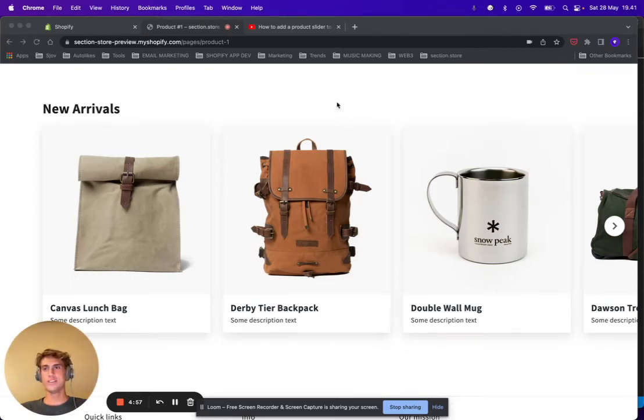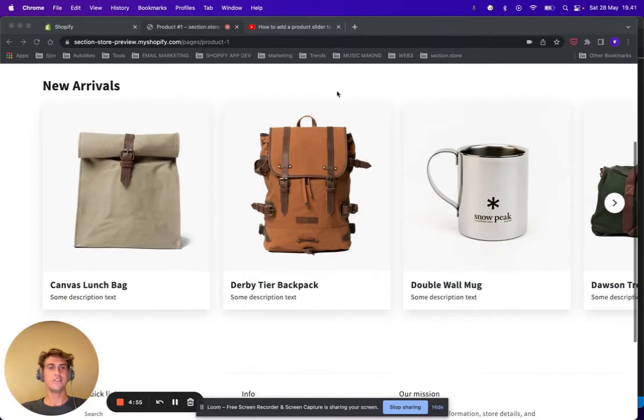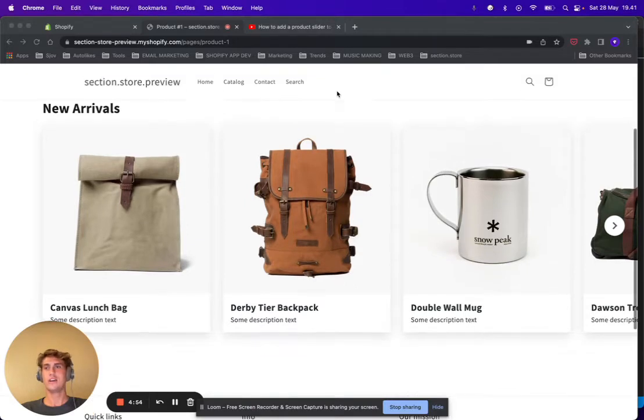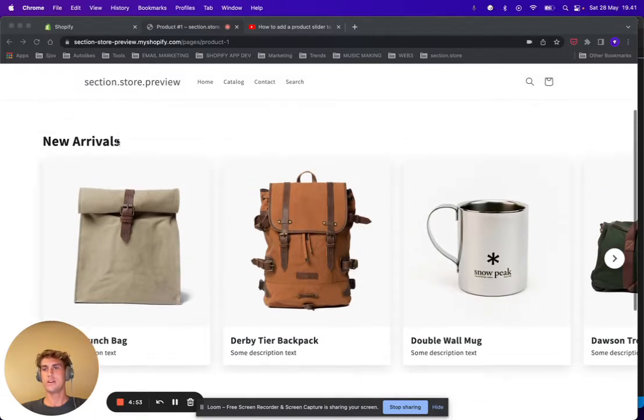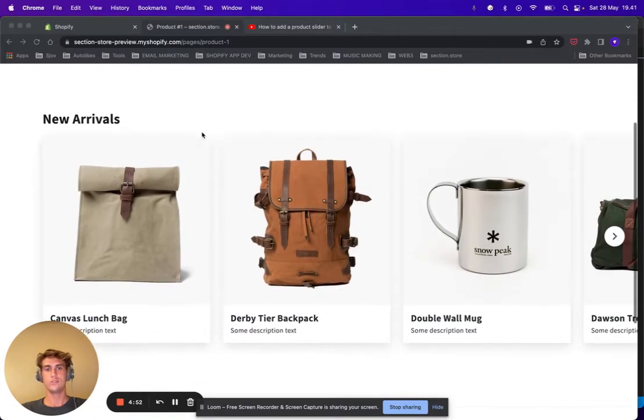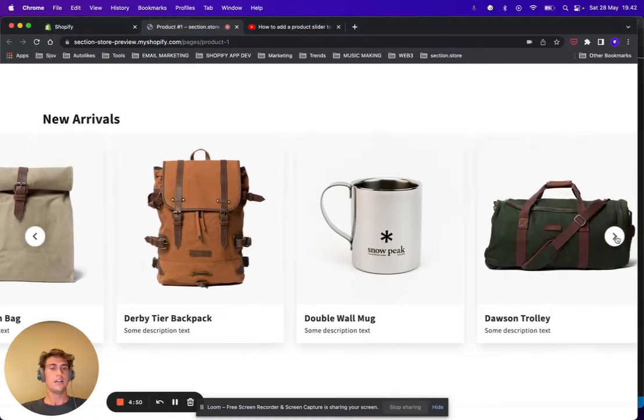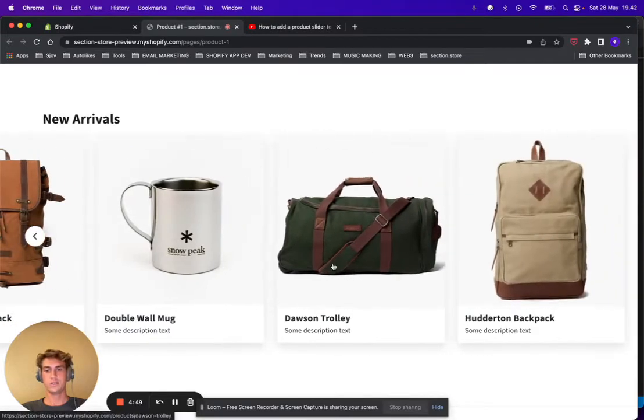Hello and welcome everyone, this is Daniel from Section Store. In this video I want to show you how you can add this product slider to your Shopify store in less than two minutes.